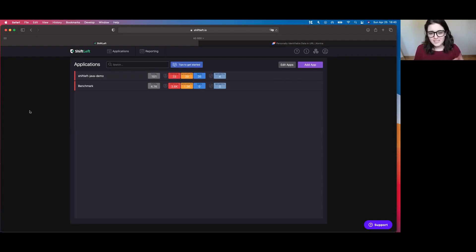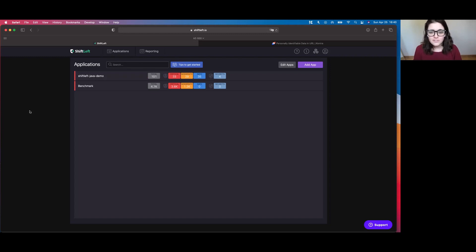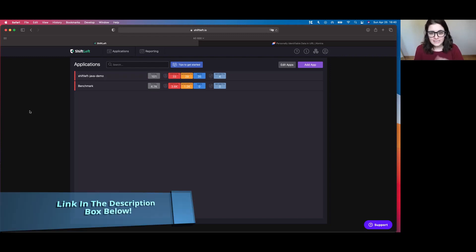Today's an exciting video because I'm going over part two in a partnered series with ShiftLeft. If you missed the first video, I'll go ahead and put a link to it down in the description box below.